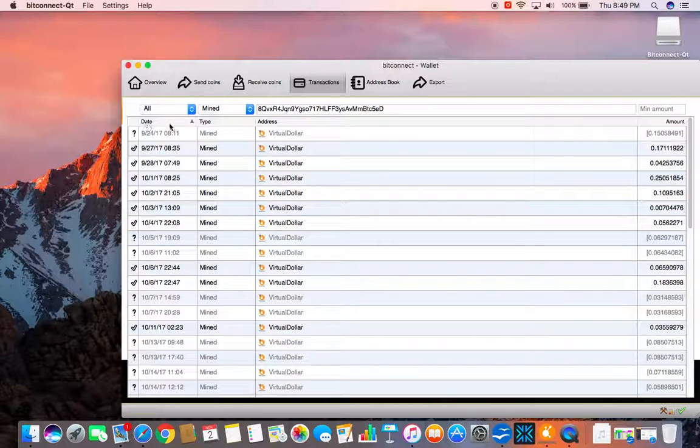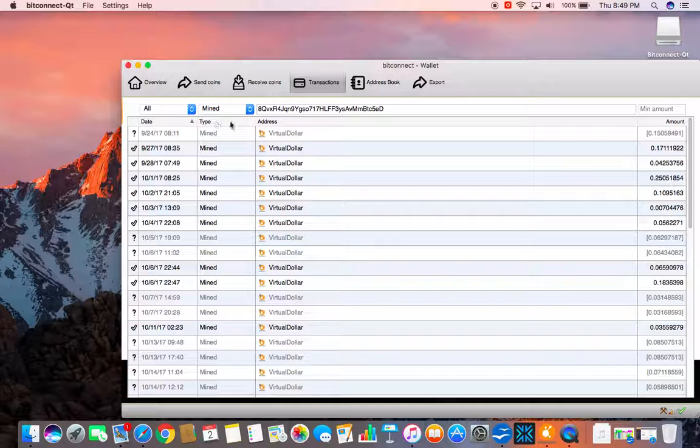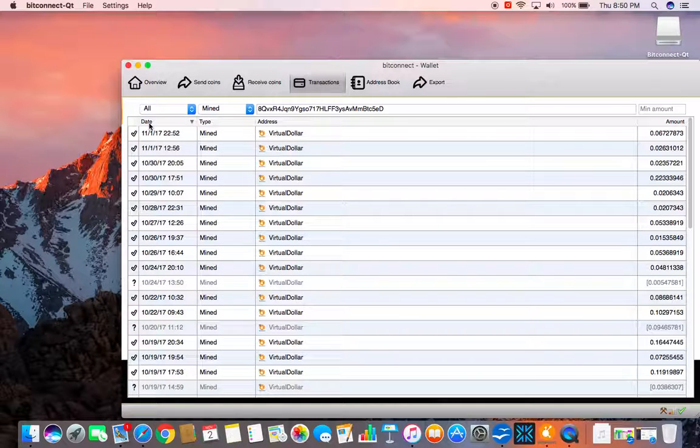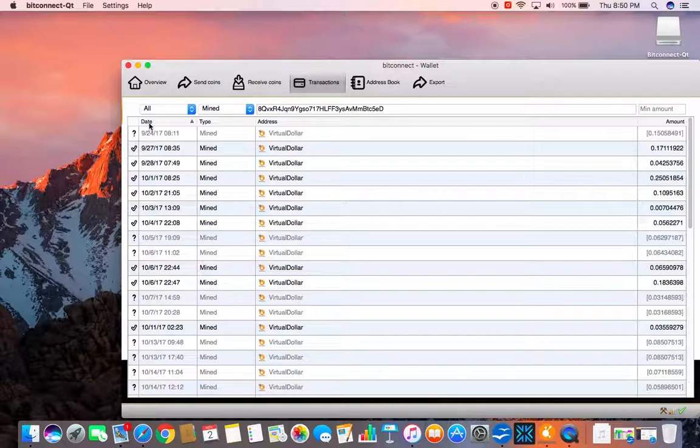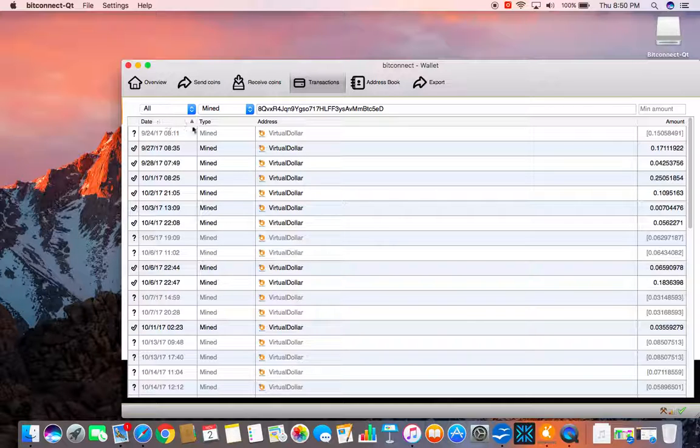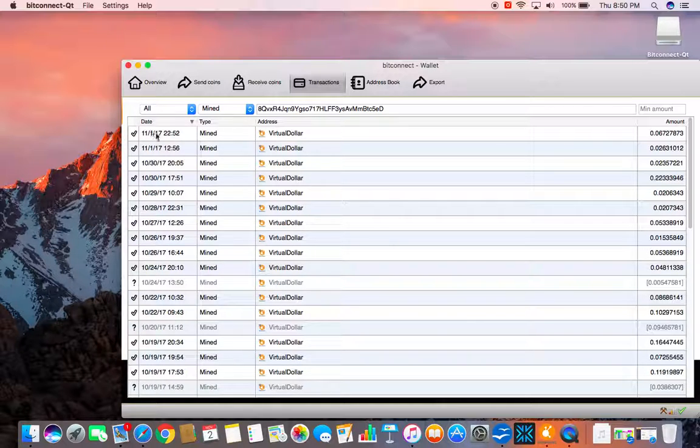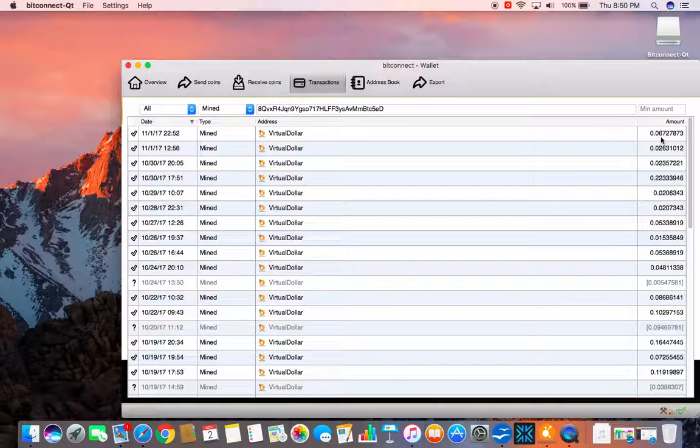I can sort it by date. Either descending or ascending. By date. Let me... Here's the one from last night.